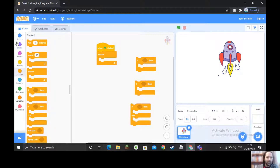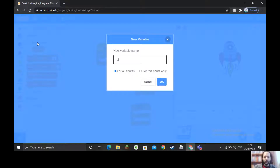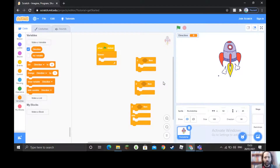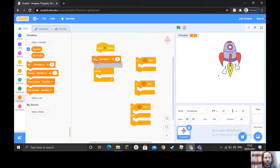We need to tell our ship which way it's going to point, and for this we're going to use a variable. A variable is a set of numbers programmed by us. We're going to make a new one and call it 'direction'. Direction appears here — at the moment it's zero. Direction is going to be set to zero when we start our program.